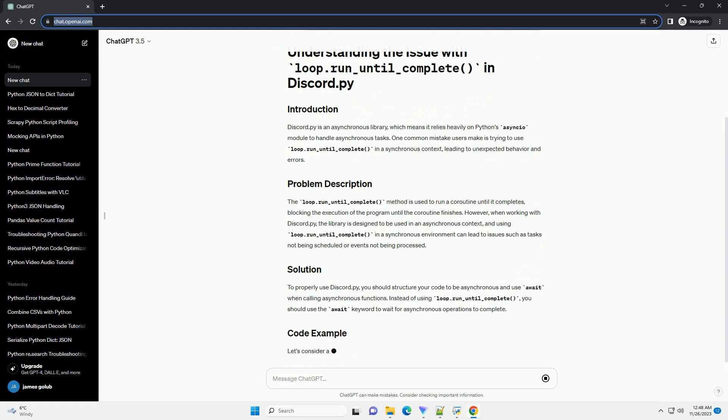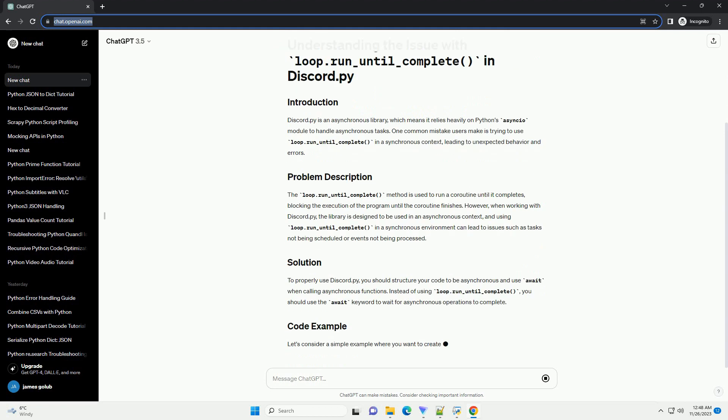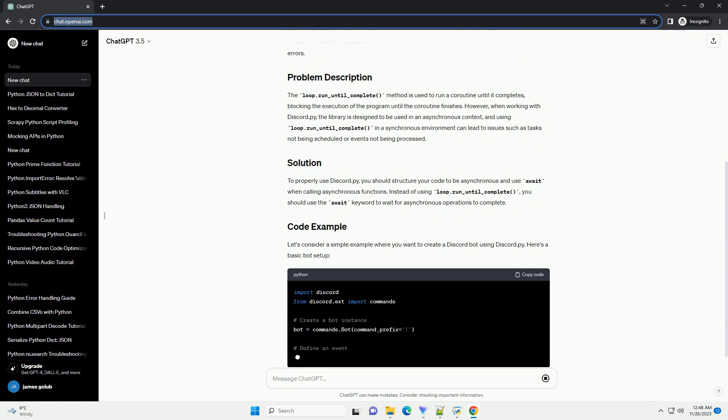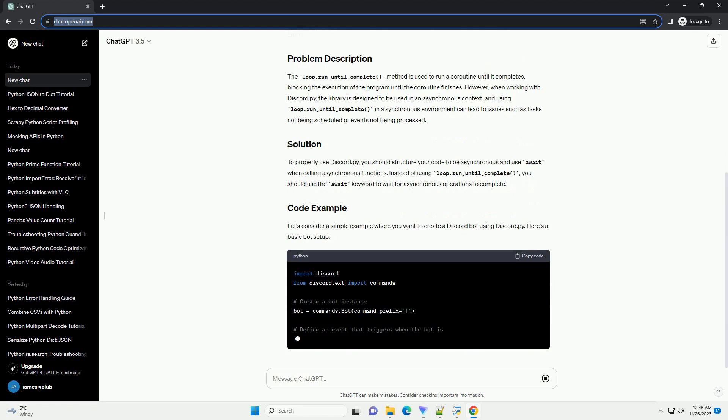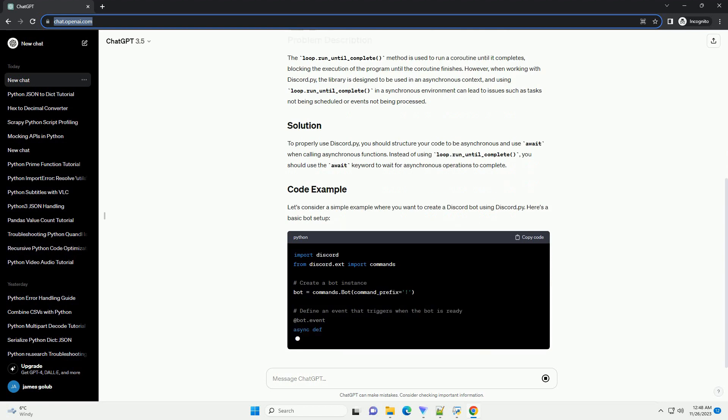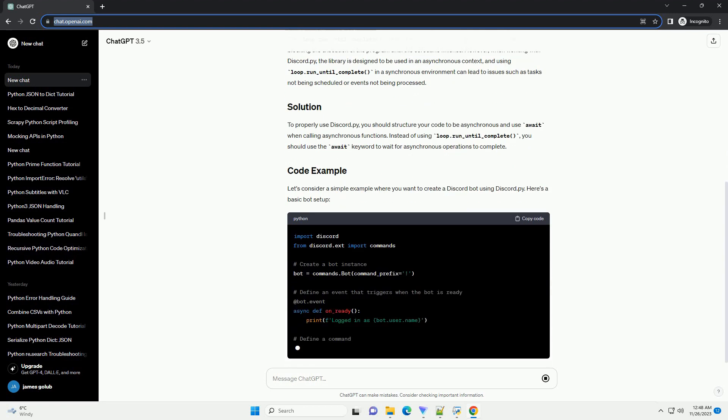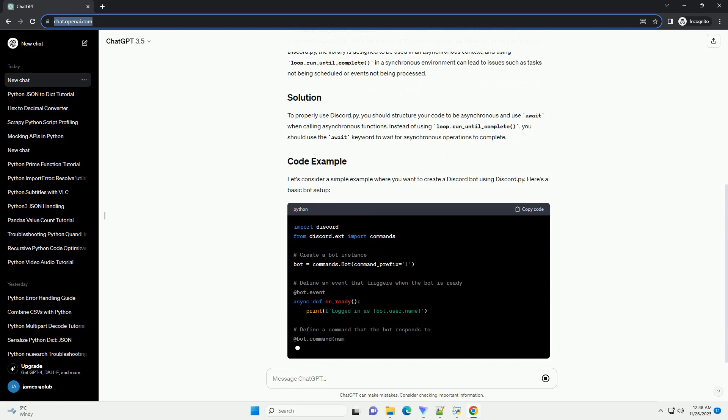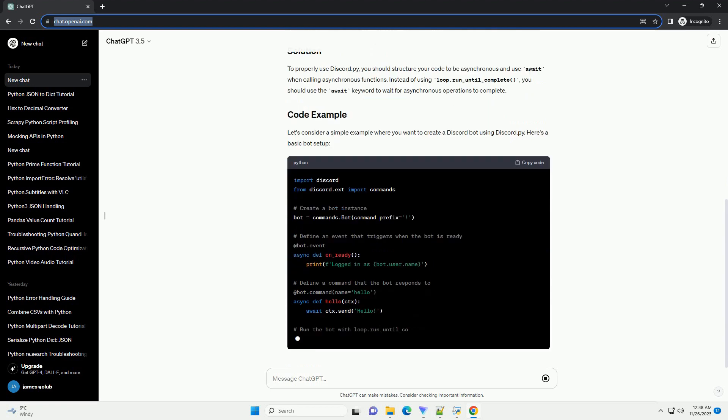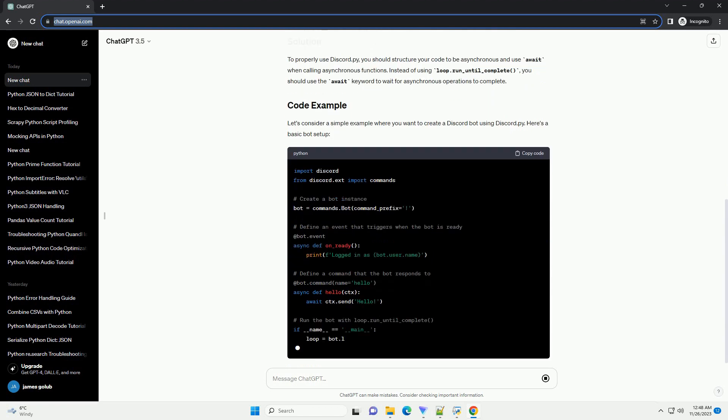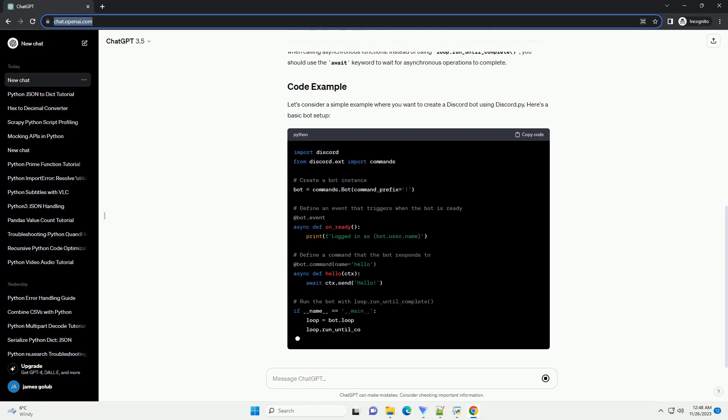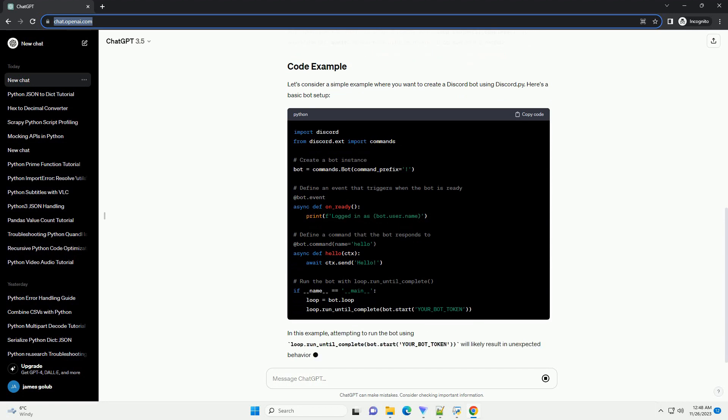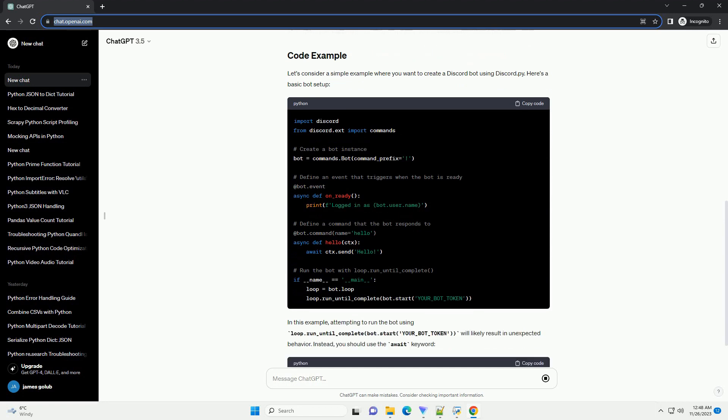Discord.py is an asynchronous library, which means it relies heavily on Python's Asyncio module to handle asynchronous tasks. One common mistake users make is trying to use loop.run_until_complete in a synchronous context, leading to unexpected behavior and errors.